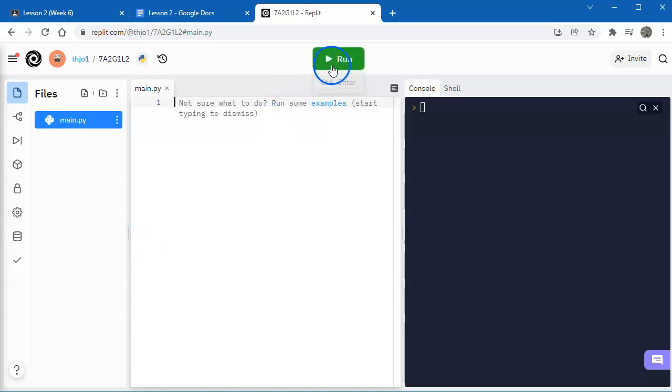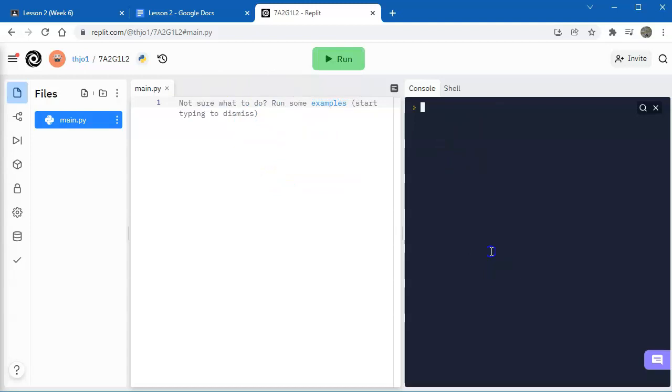Now, when you press run, the effects of the program, so the output, will show up on this black right panel here. And that's called your preview panel or your output panel. But you can also write a single line of code and see its effect in here. I'm going to demonstrate for you how these two panels work.